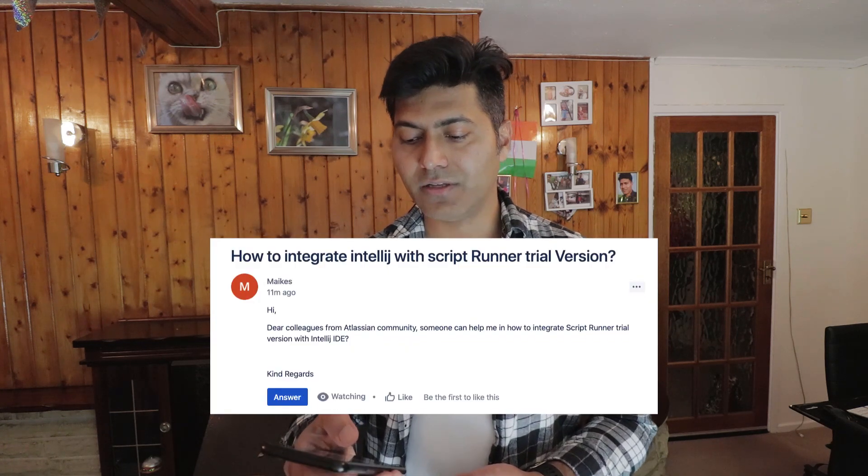The fourth question is about how to integrate IntelliJ with the ScriptRunner trial version. This is a common question from people who want to use ScriptRunner and play with it. You can use ScriptRunner directly in Jira's UI, but you can do much more with IntelliJ, as it allows you to link to your Jira source code.